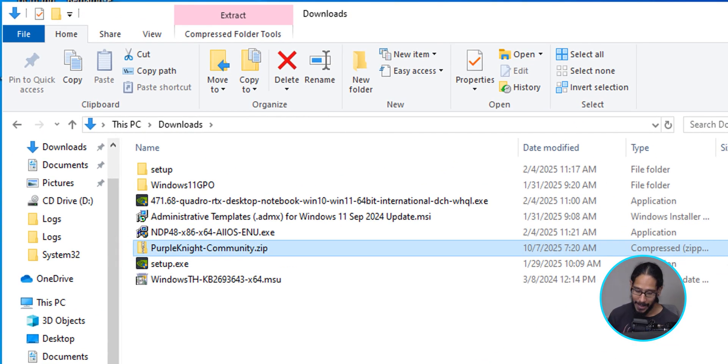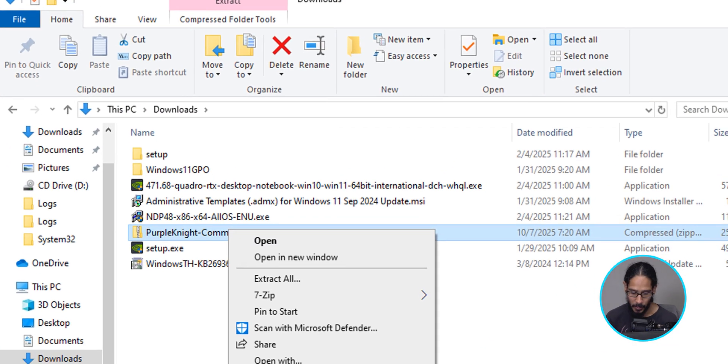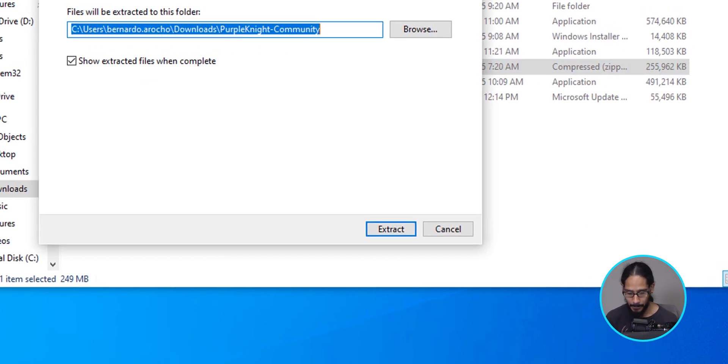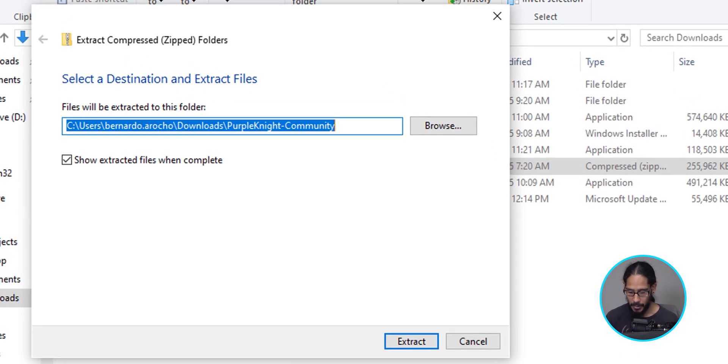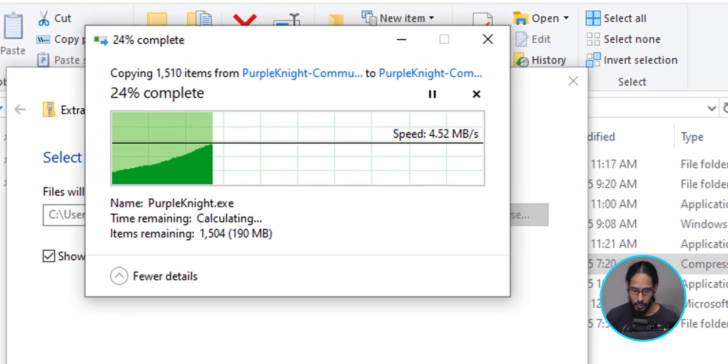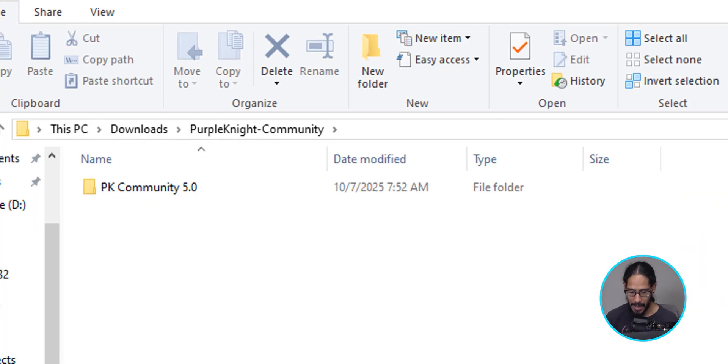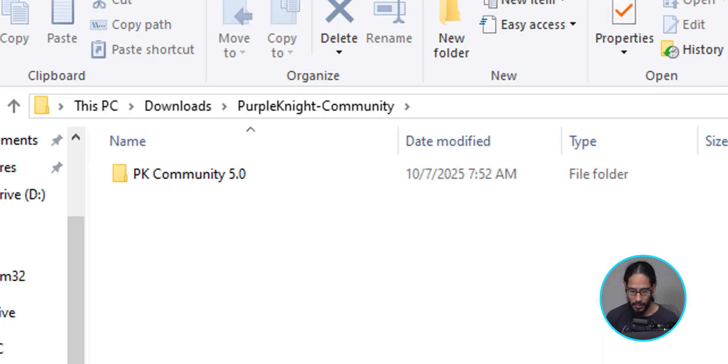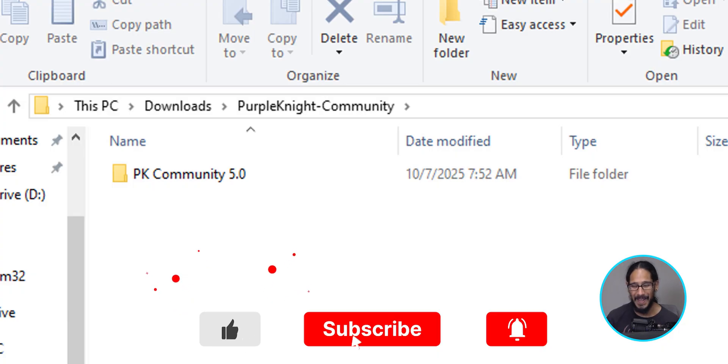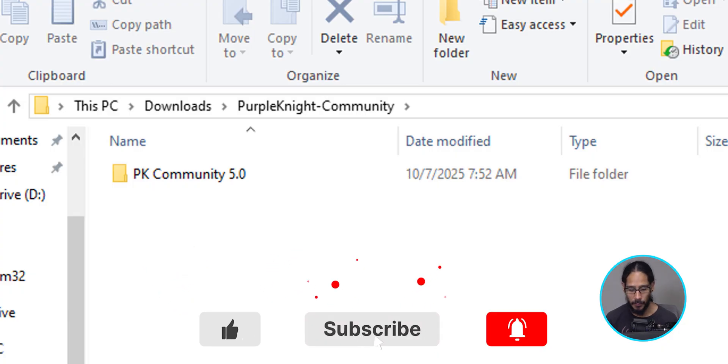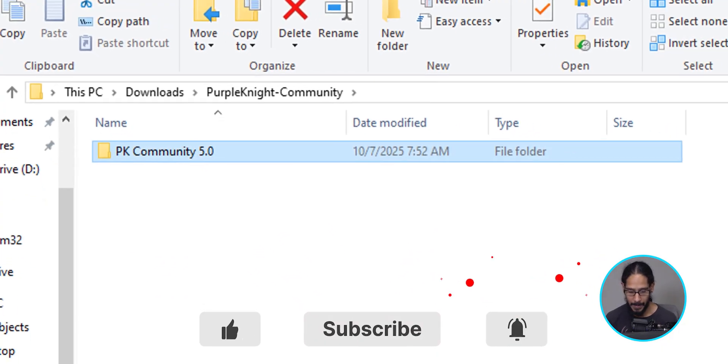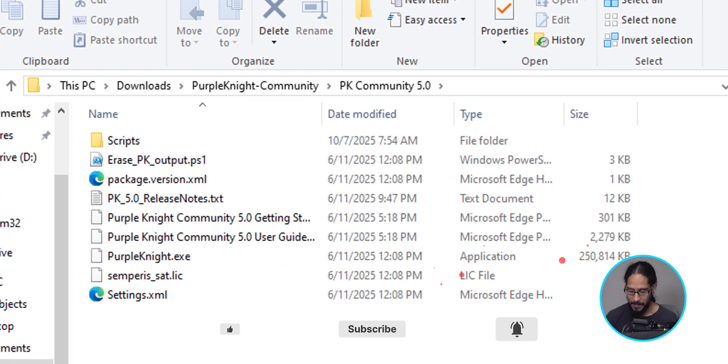We're going to right click on that zip folder. We are going to select extract all and we're going to select or click on extract. It's going to start extracting everything and eventually you're going to get this, which is great. We are going to select the PK community 5.0 folder, double click on it to open it up, and this is everything that's inside of it.